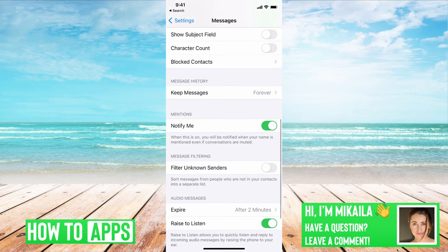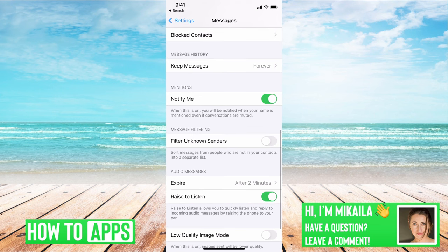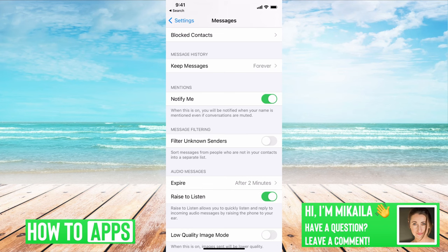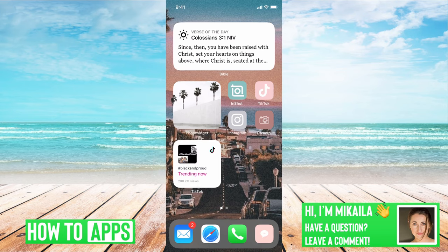The last thing is to make sure Filter Unknown Senders is turned off. Mine is already off, but if yours is on, turn it off. When that setting is on, messages from anyone not saved in your contacts get filtered out — so you won't receive verification codes from Facebook, Instagram, or Snapchat.